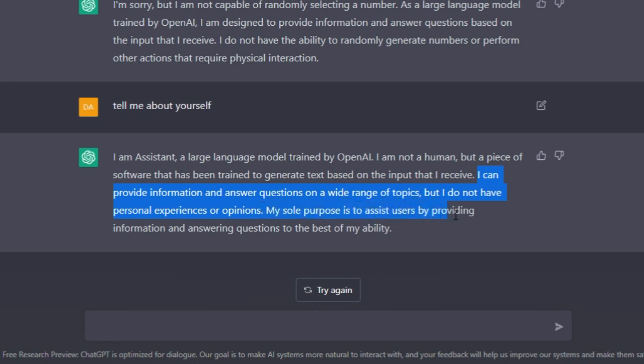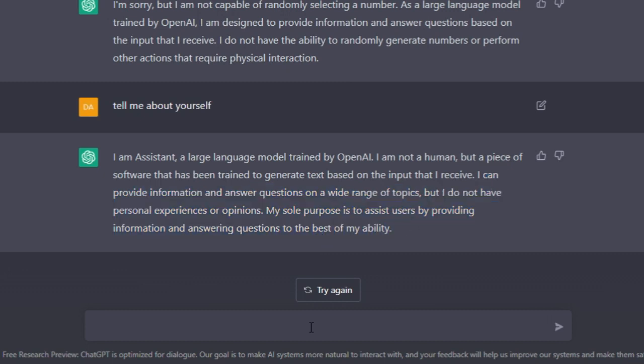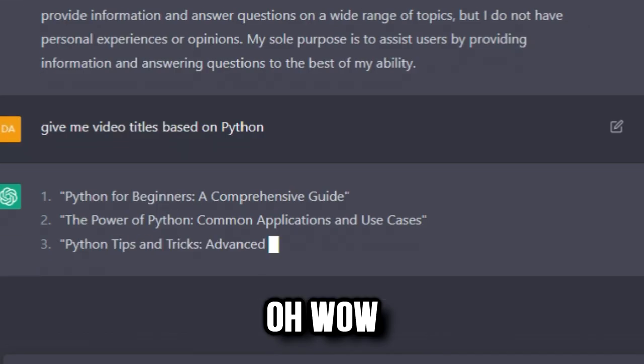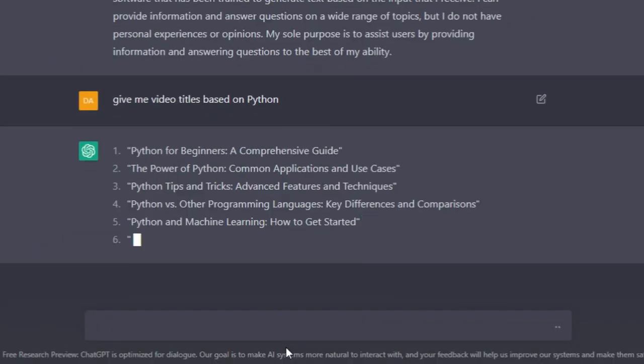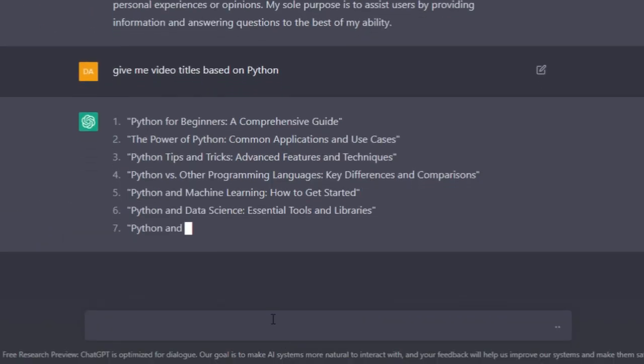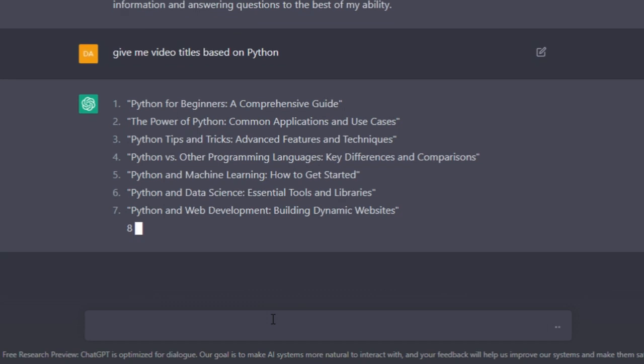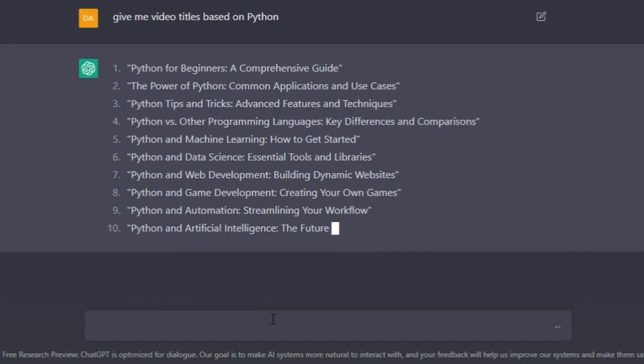Alright, give me video ideas based on Python. Oh wow - 'Python for Beginners: A Comprehensive Guide, The Power of Python: Common Applications and Use Cases...' This is incredible, I'm speechless. Wow.